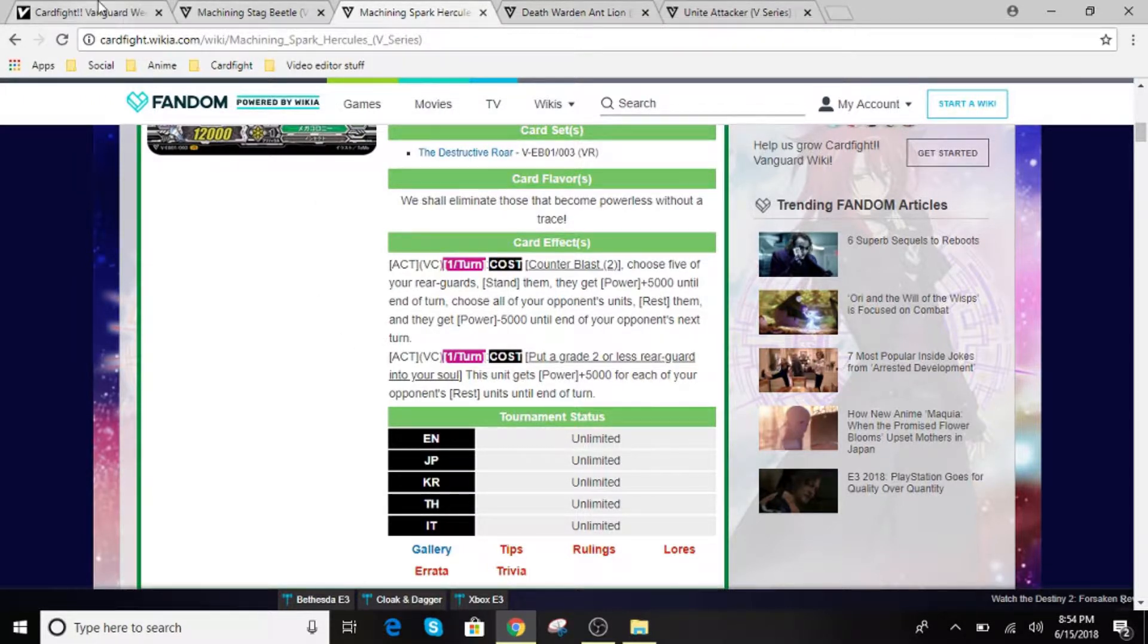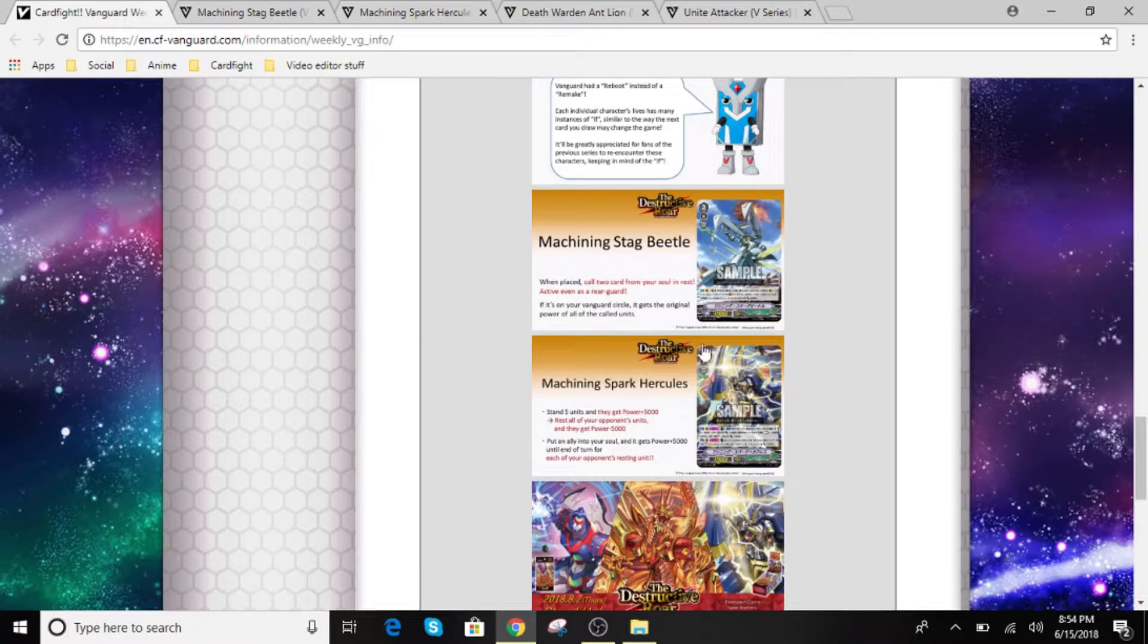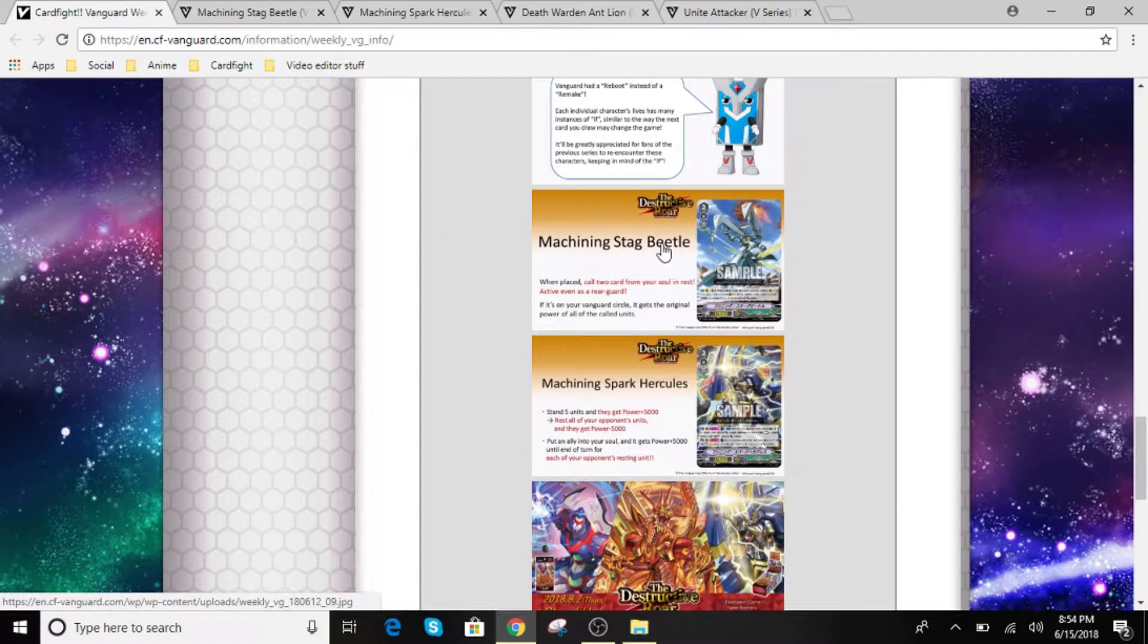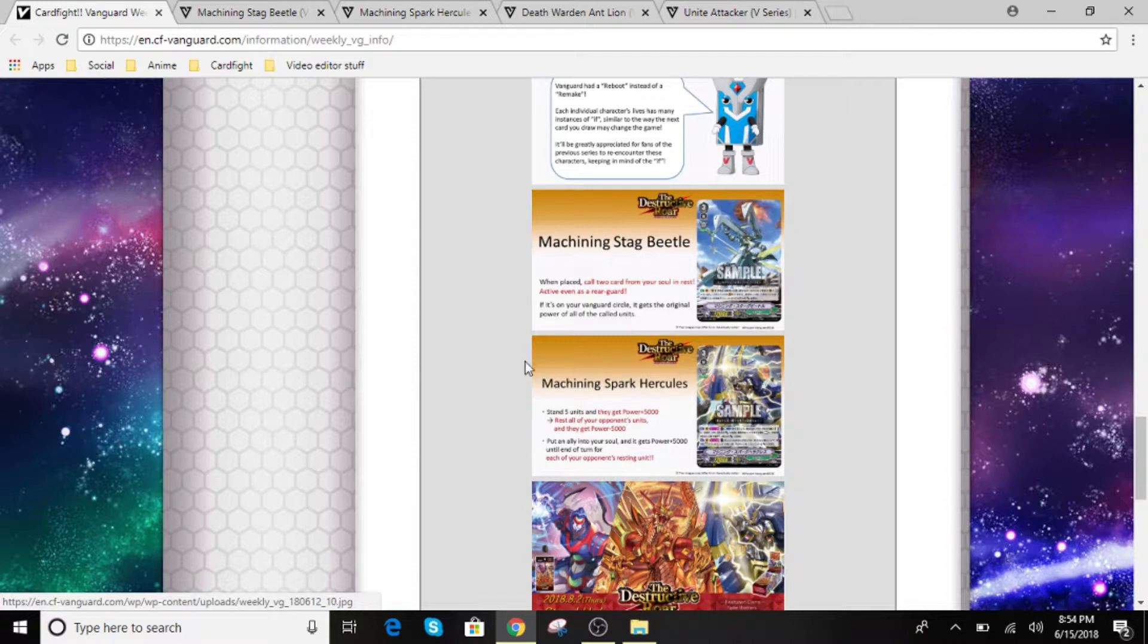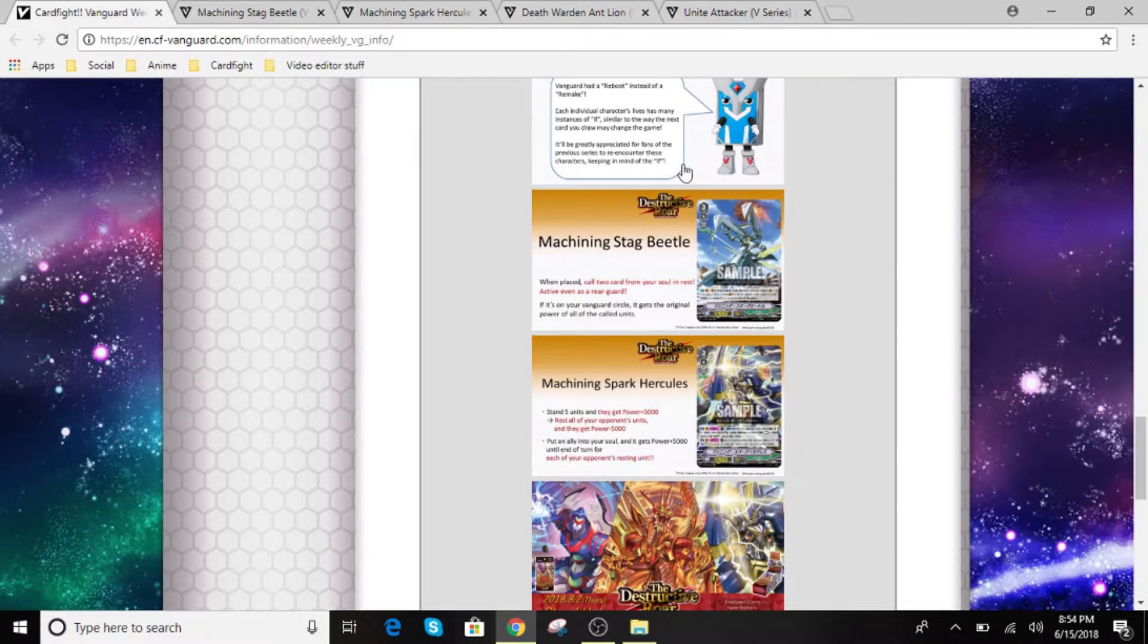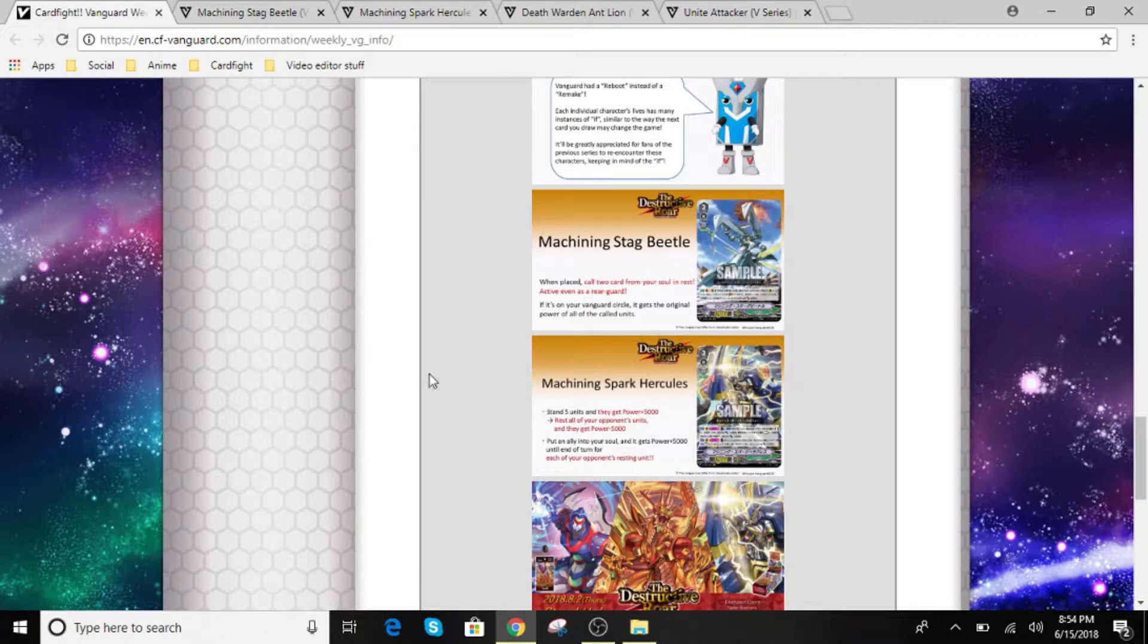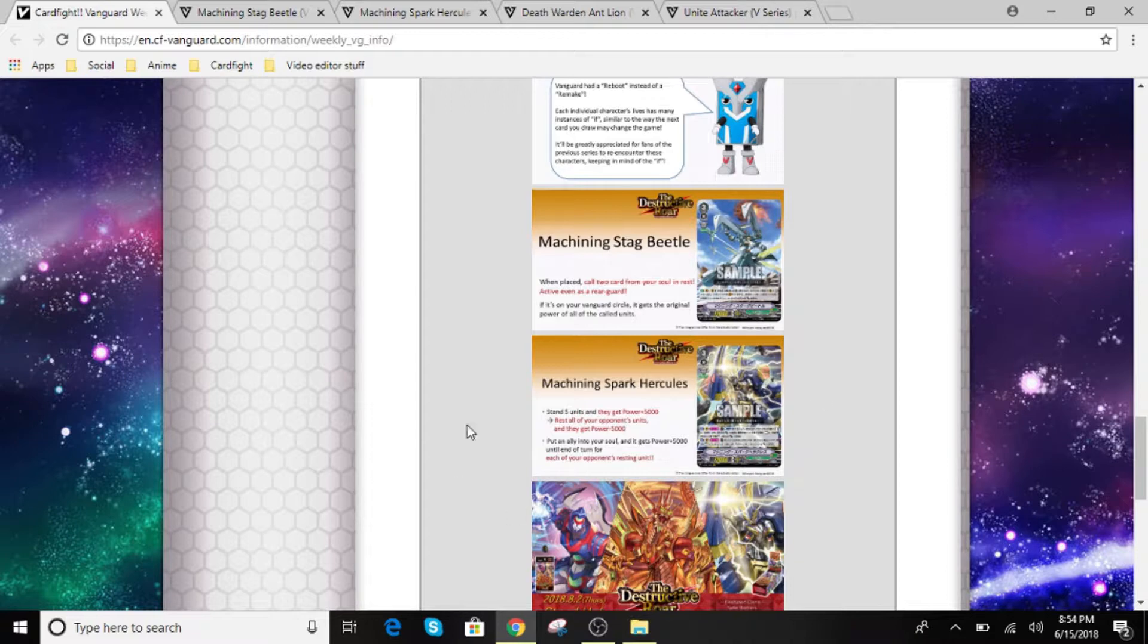Alright guys. So as you guys can see, these two go pairingly well with each other. So unfortunately, these are the only two cards they announced for this episode. So we're just going to move on to the next two highlight cards I found.